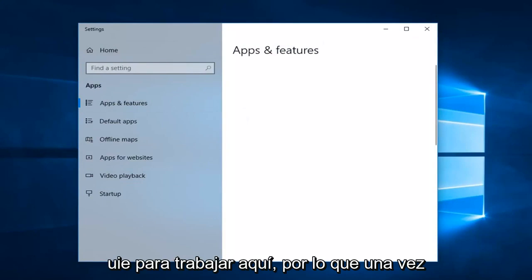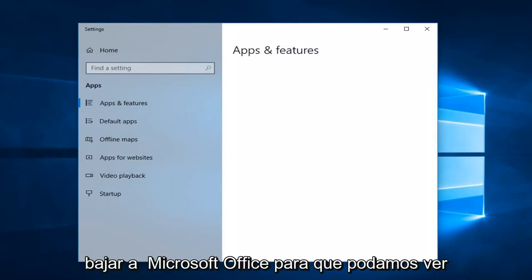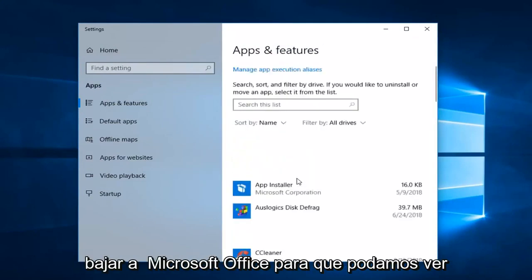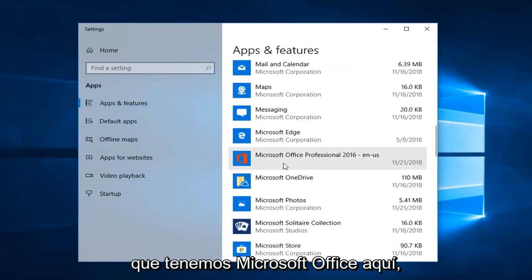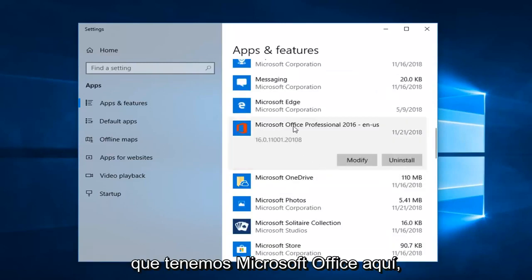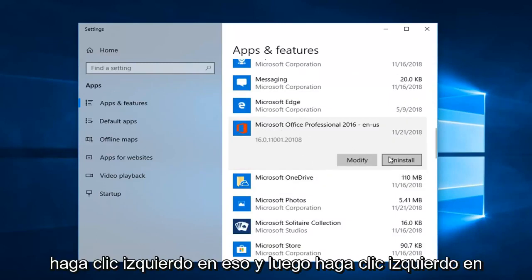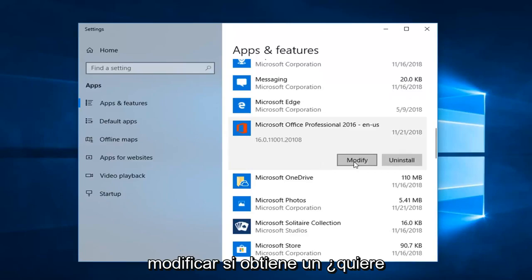Once the Apps & Features list is loaded, you just want to go down to Microsoft Office. So we can see we have Microsoft Office here — left click on that, and then left click on Modify.